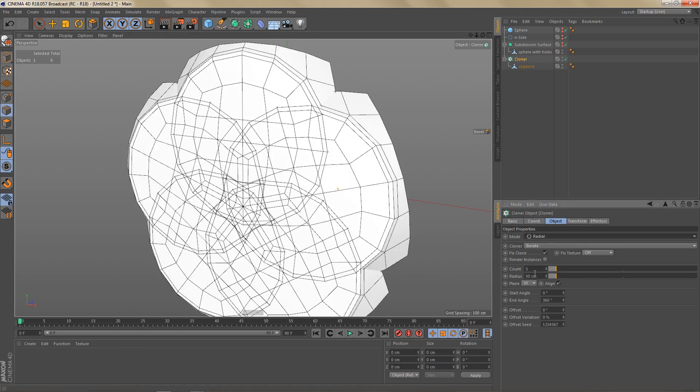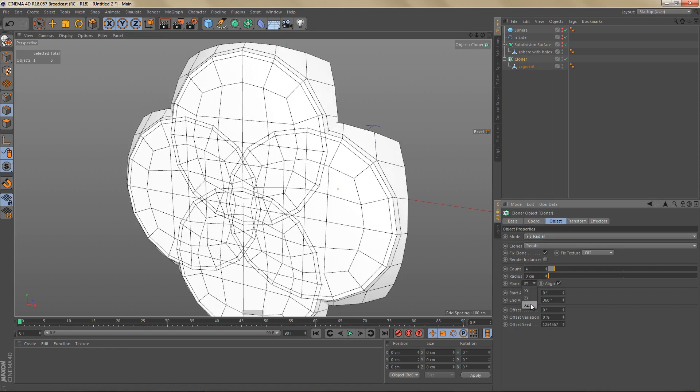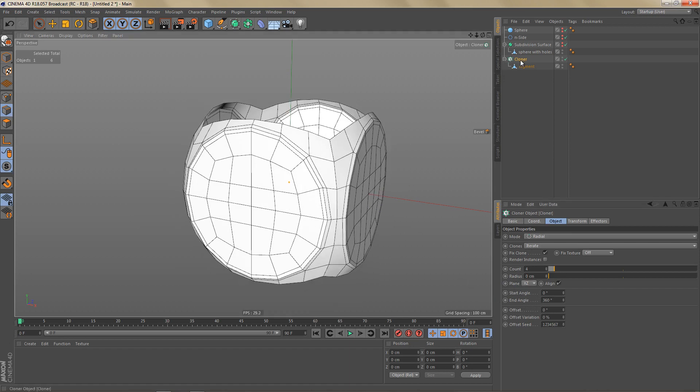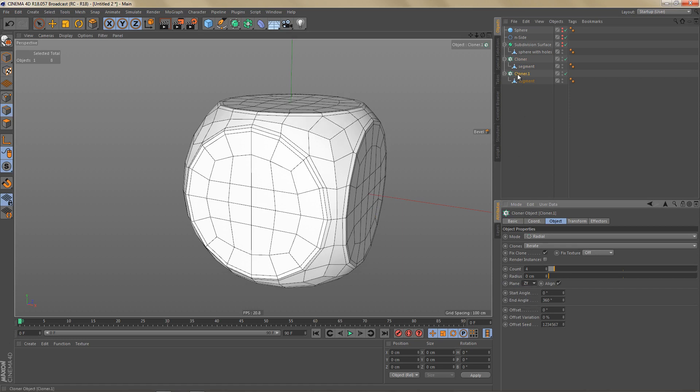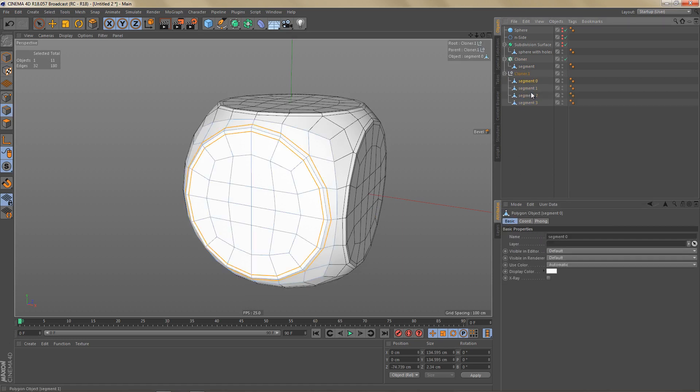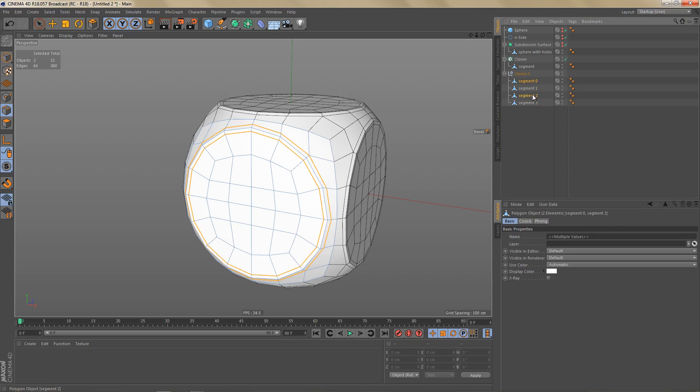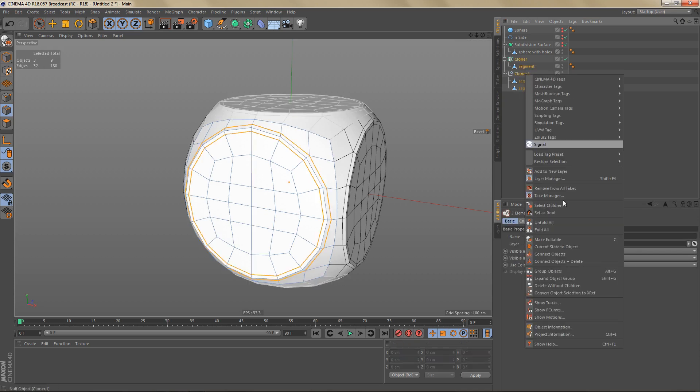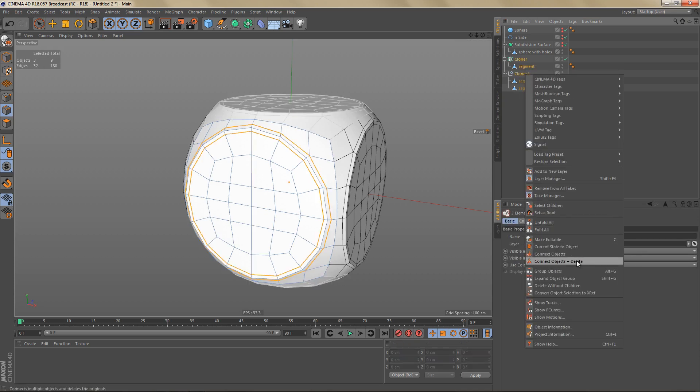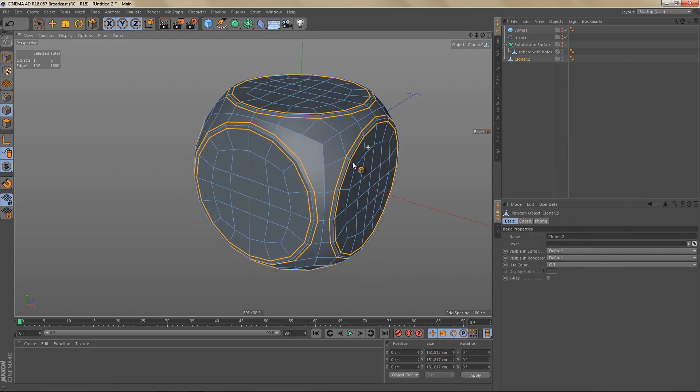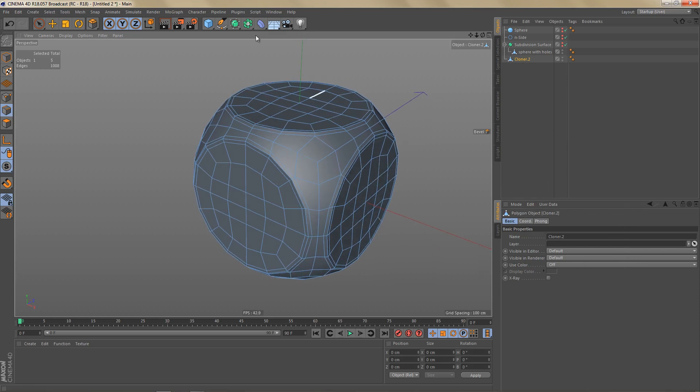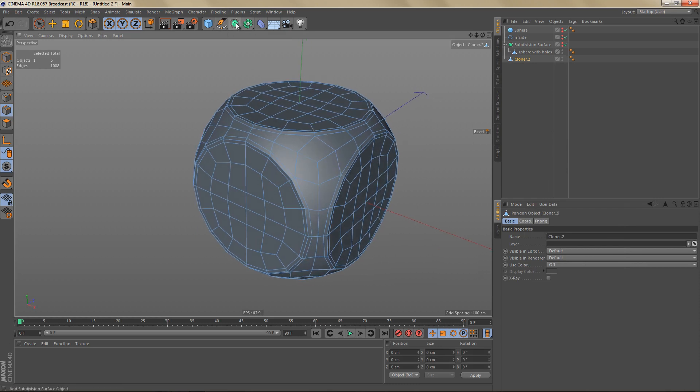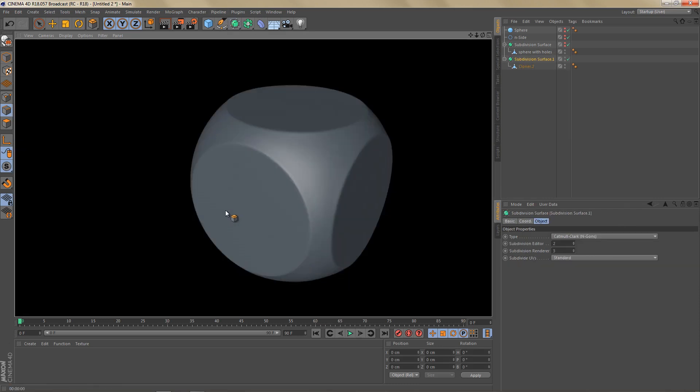Now I can use the cloner. Set this to radial. Make four copies. Change the radius to zero and the plane to XZ. And like before I'll make a copy of this cloner and change the plane to ZY. I'm going to make this one editable. Delete the first and the third child. And then just use connect objects and delete. Deselect everything and optimize the object. And if I subdivide this, I'm getting an object like this, which is also nice.